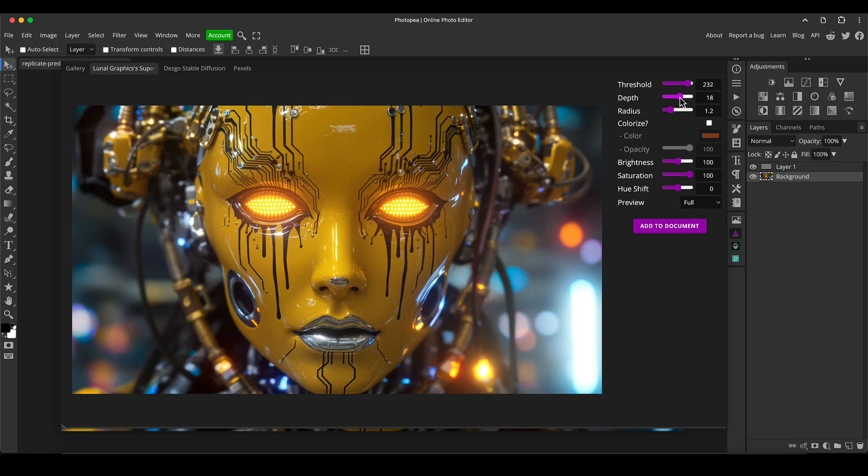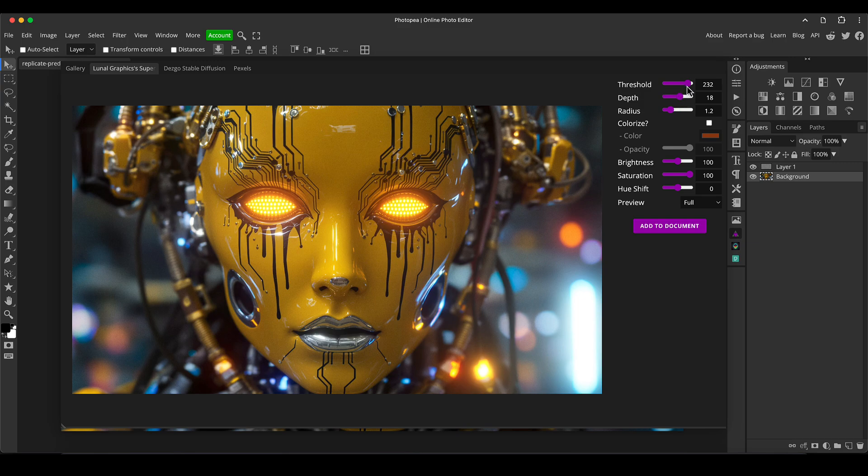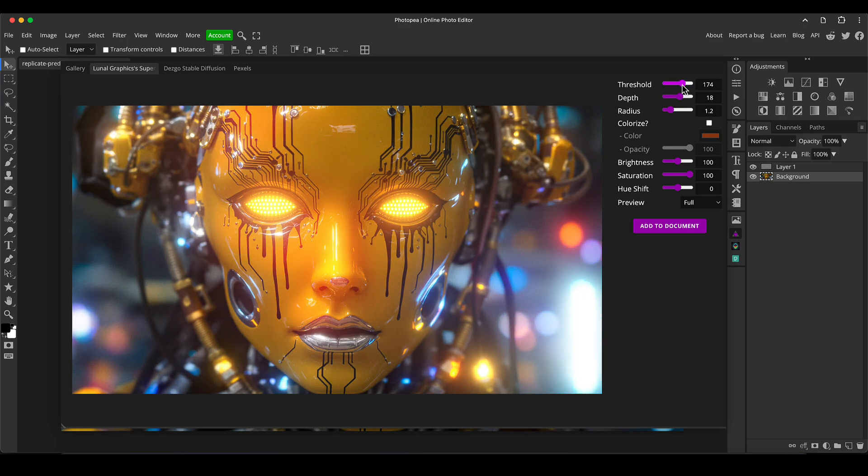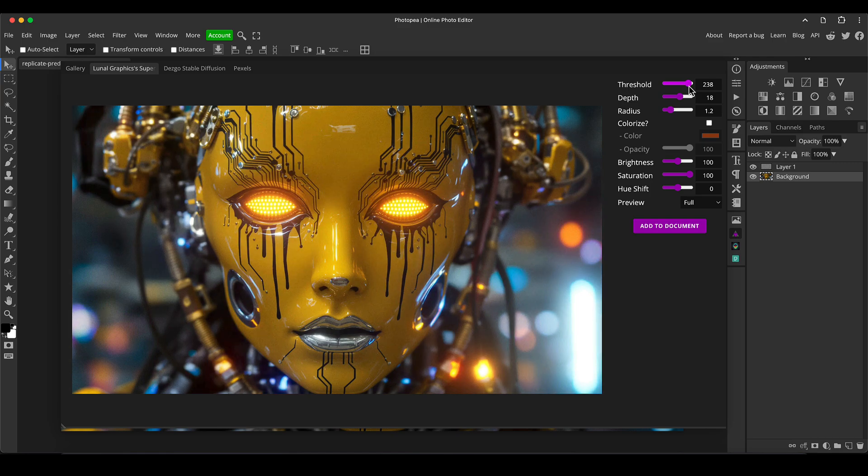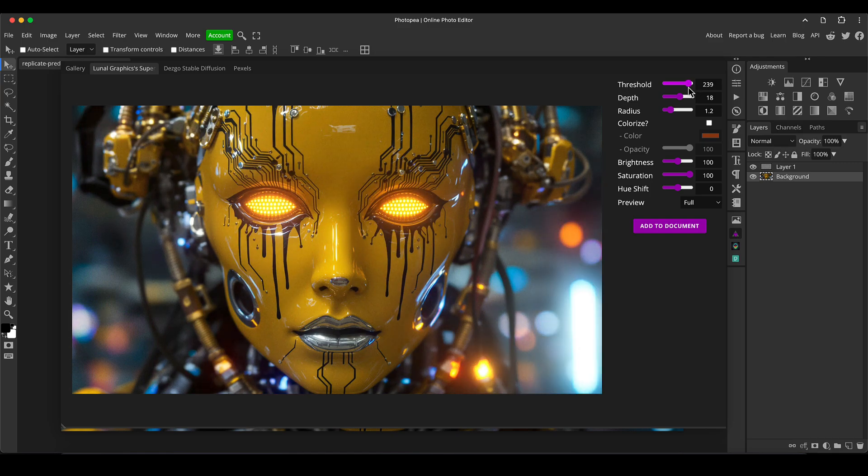You can balance these top three sliders how you like to just get something from a more subtle effect to a really overcooked, blown out effect if that's what you're going for. For things like this I quite like to keep it subtle but it just adds an extra little dimension.